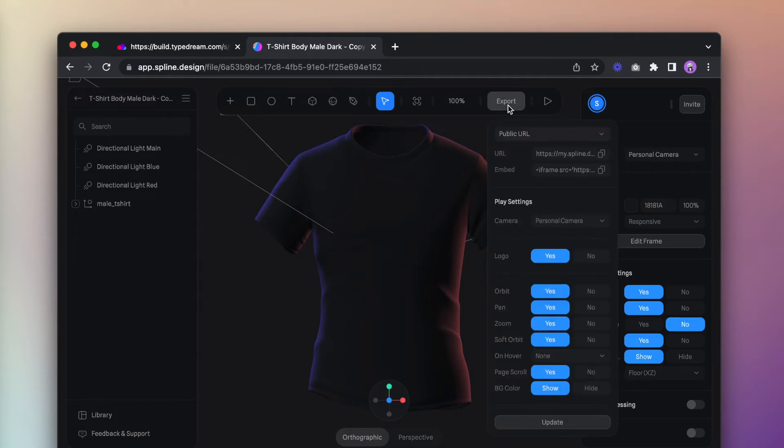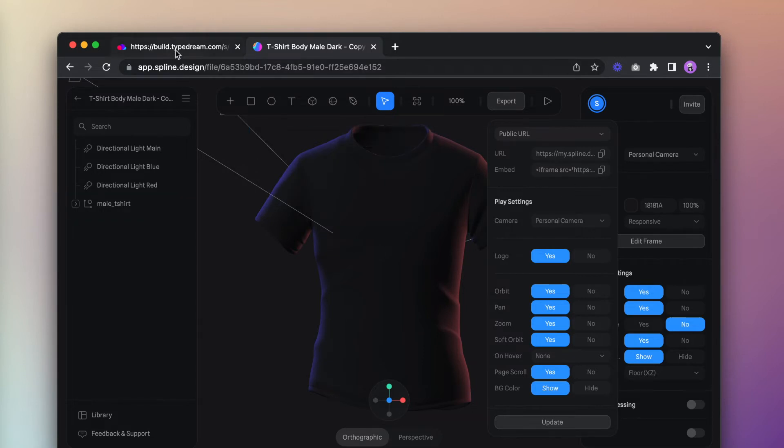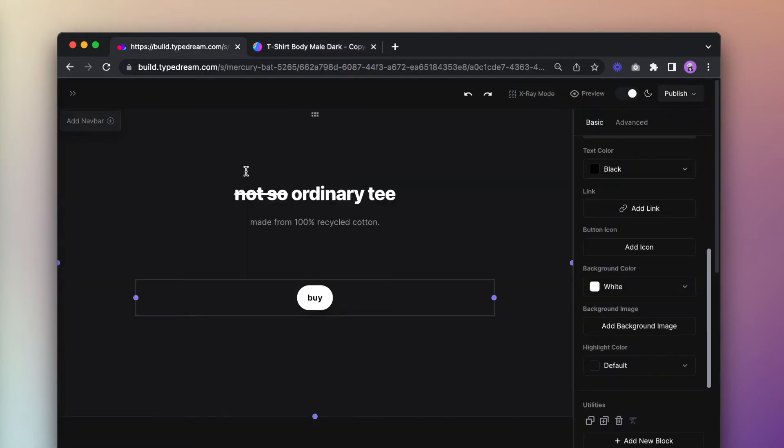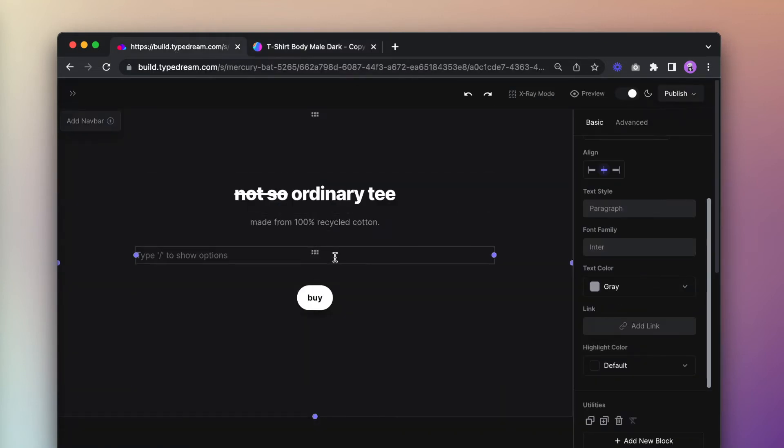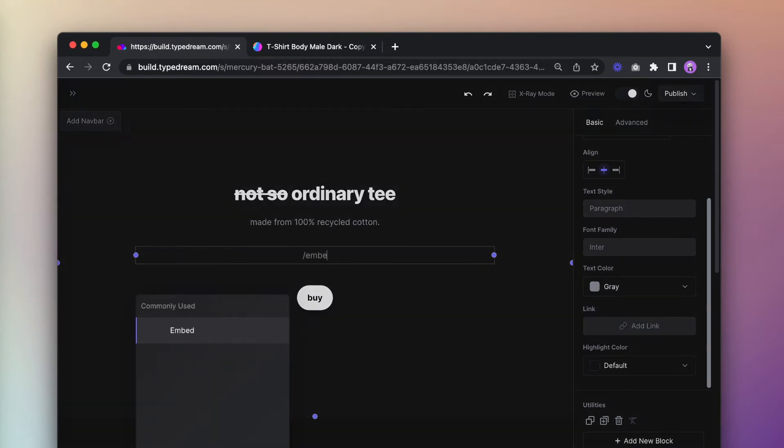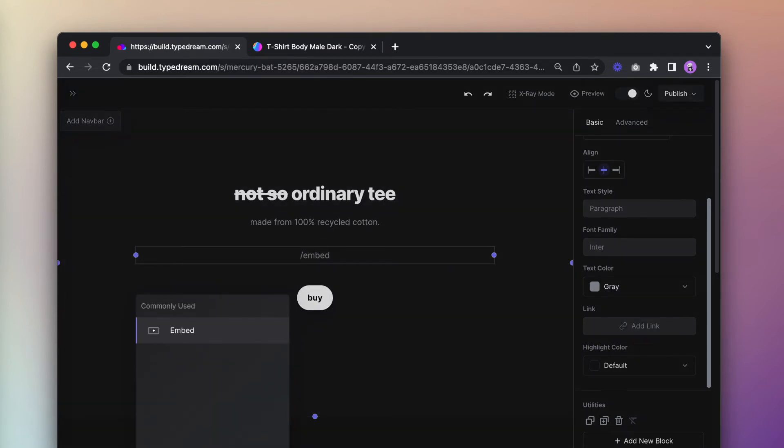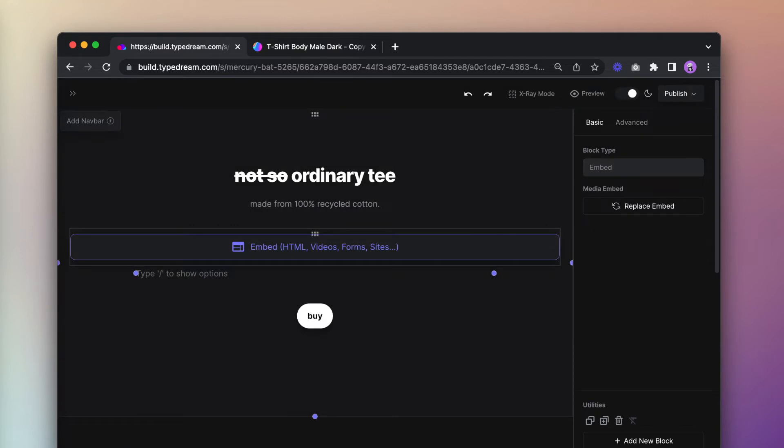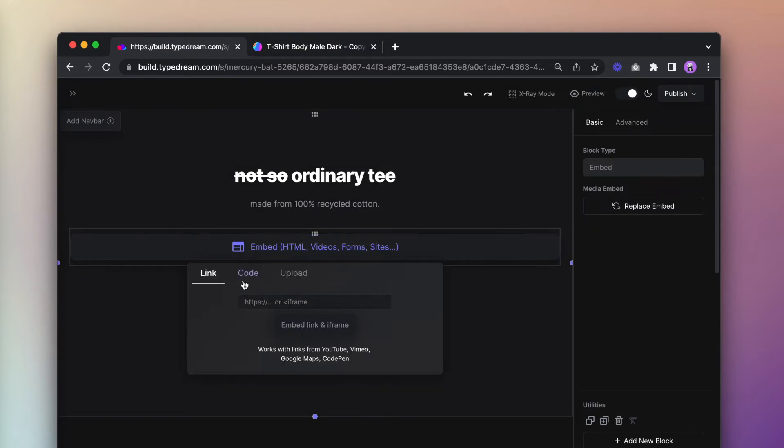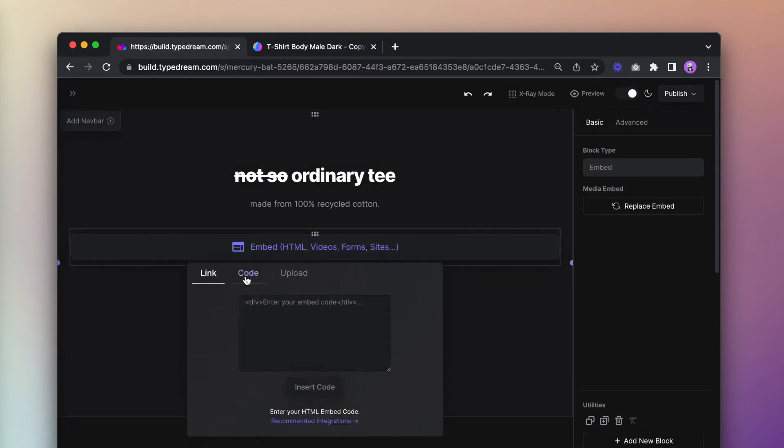Click on export and copy the embed code. Now go back to Typedream and create an embed block by typing slash embed. Under code, paste the snippet from Spline and hit insert code.